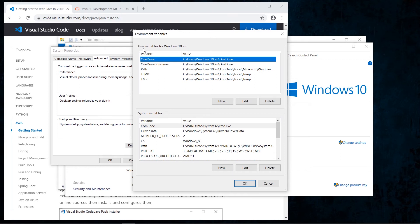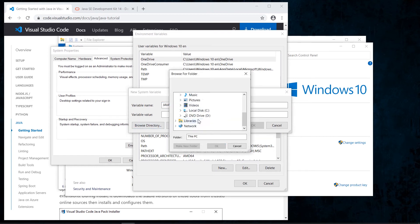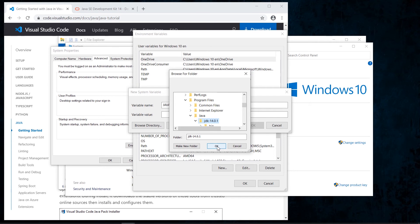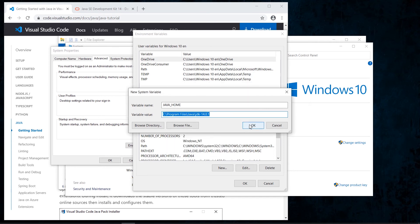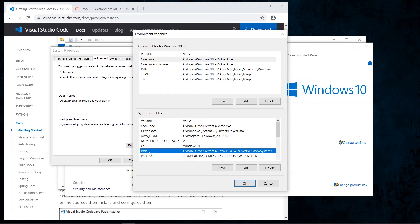We have two options: user variables, which are available only for the current user, and system variables, which are available for all users on the computer. We select New variable, type JAVA_HOME, and navigate to the local disk — Program Files, Java — and find the folder for the JDK installation. If you installed it in another path, look for that path instead.